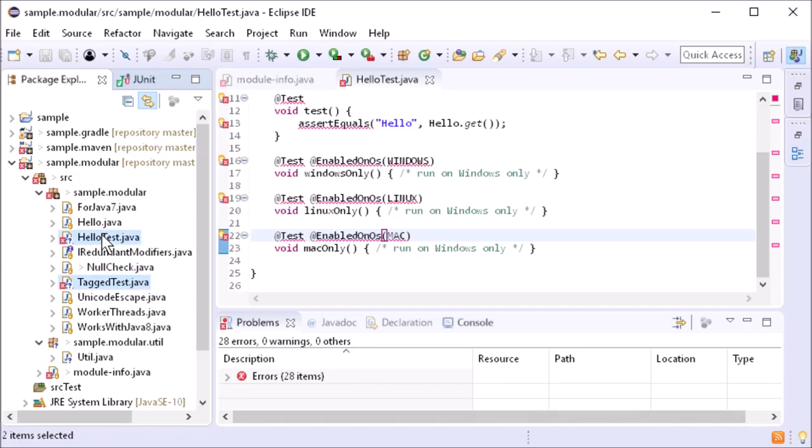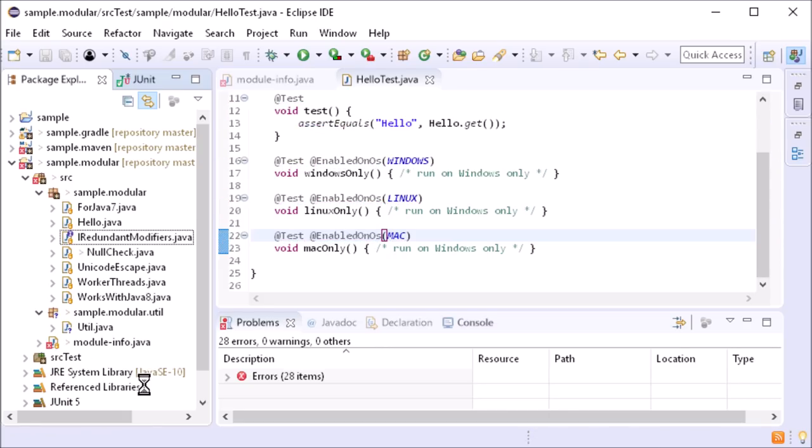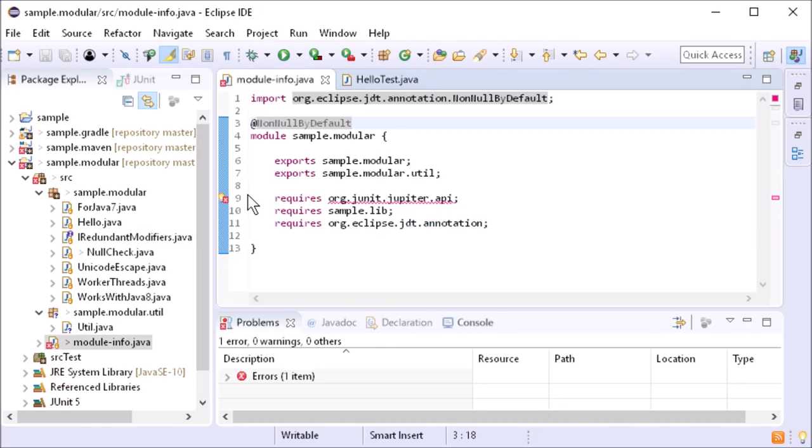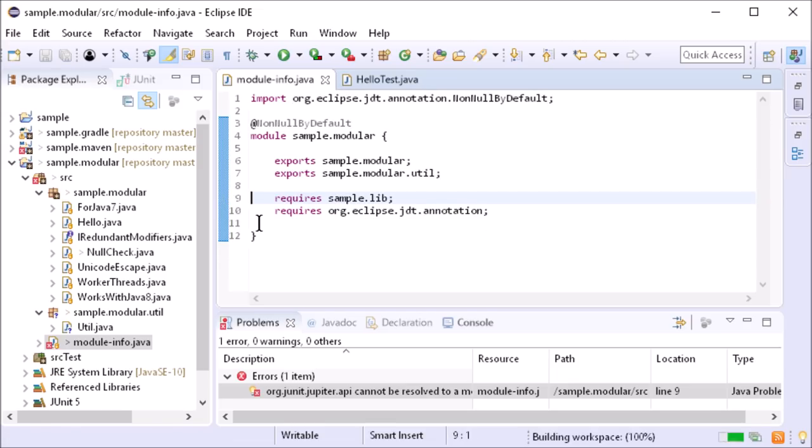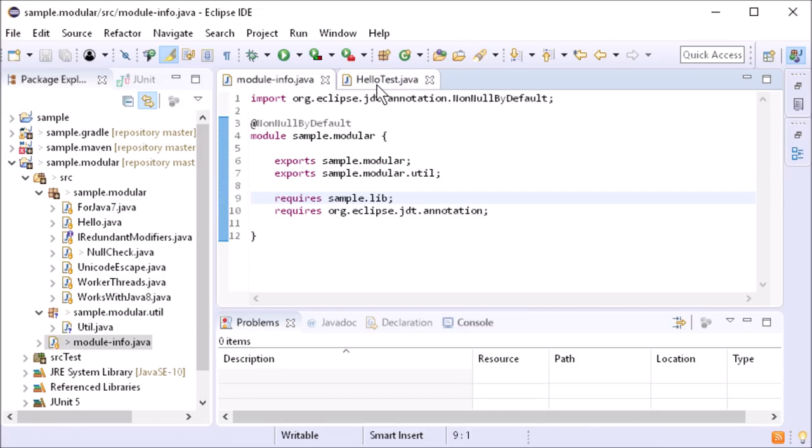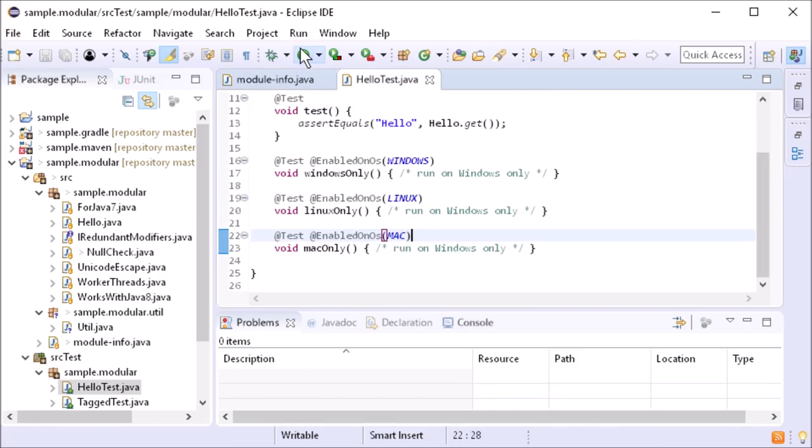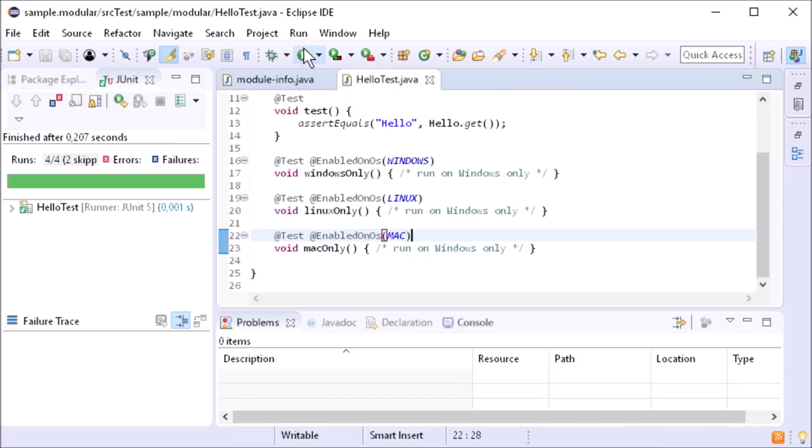Everything that belongs to test sources is visualized with darker icons. Now, you just have to move the test code to the test folder and remove the dependency to JUnit in the module definition. You did it!